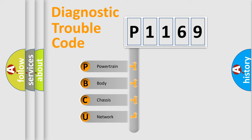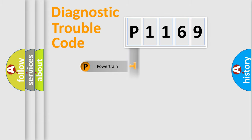We divide the electric system of automobiles into four basic units: powertrain, body, chassis, and network.